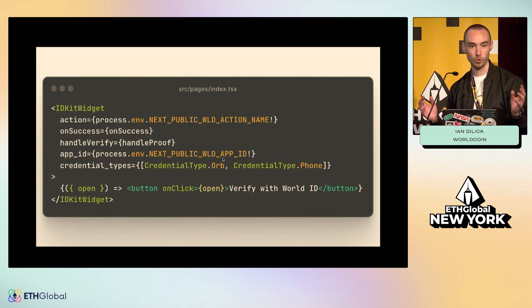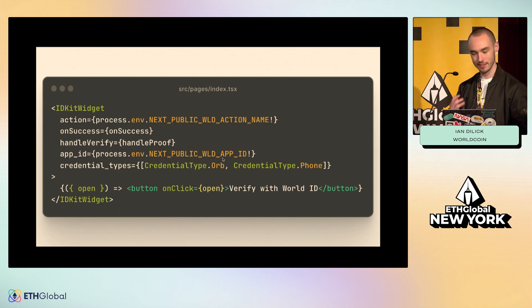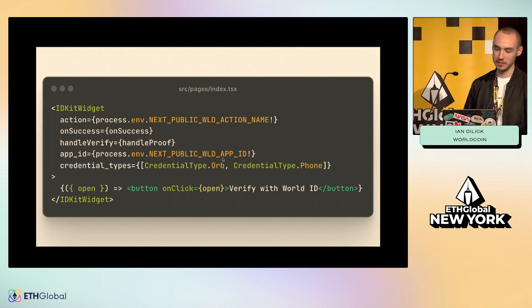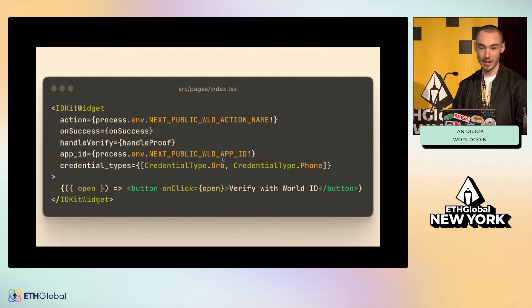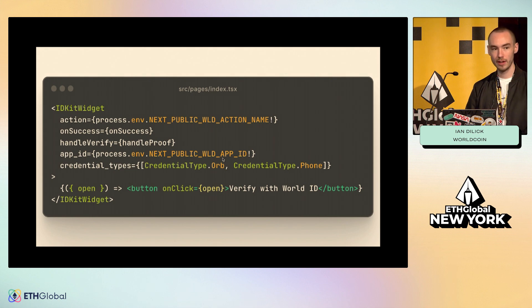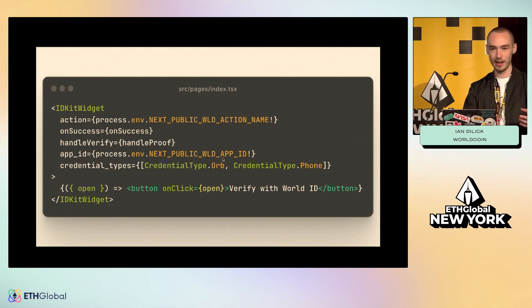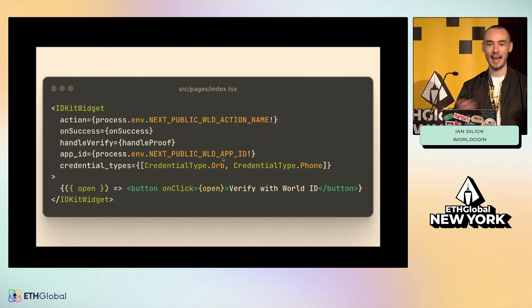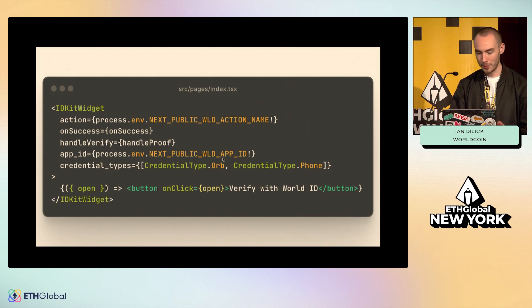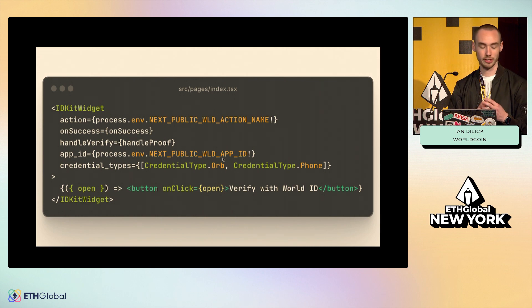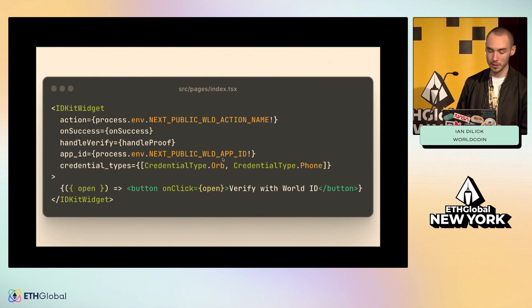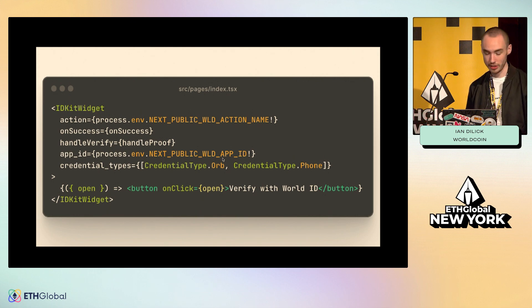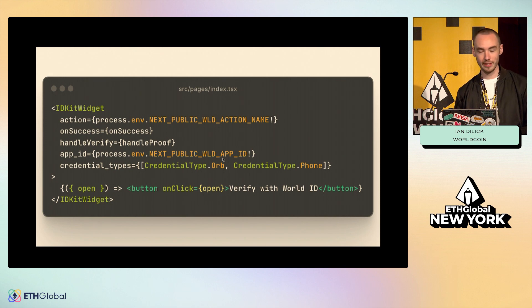With IDKit, it's one React component — you can also use it with vanilla.js. You have to provide it a couple of parameters. One is the action: the name of the action you've configured in the developer portal. On success and handle verify are two callback functions. Handle verify is optional, but it runs while IDKit is still showing a pending state after the user has generated that proof on their device and sent it back to your app. On success runs after the modal has closed. App ID — again, that's from your developer portal. Credential types you can also just leave blank; it defaults to orb only, but you get to pick which credential types you want to accept. It also needs a child component, typically just a button that will open the widget.